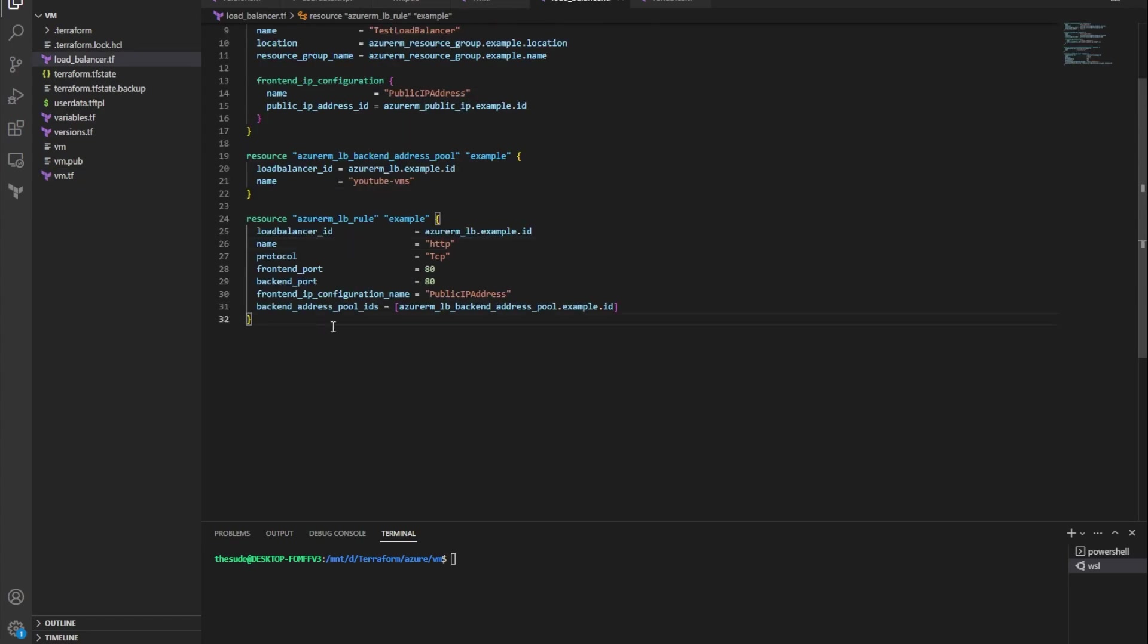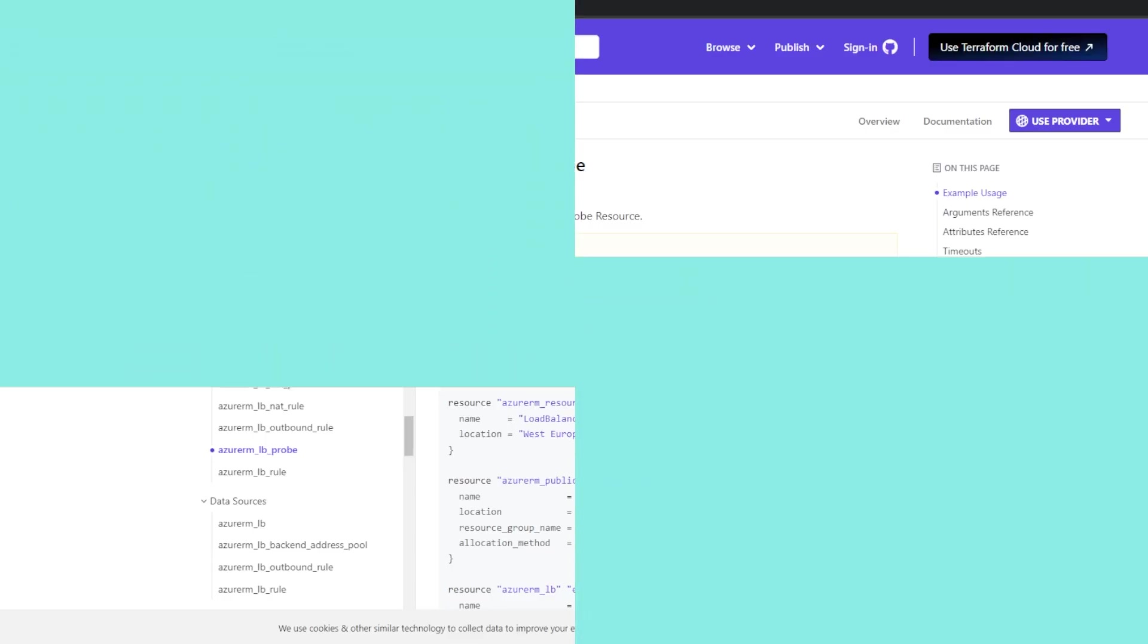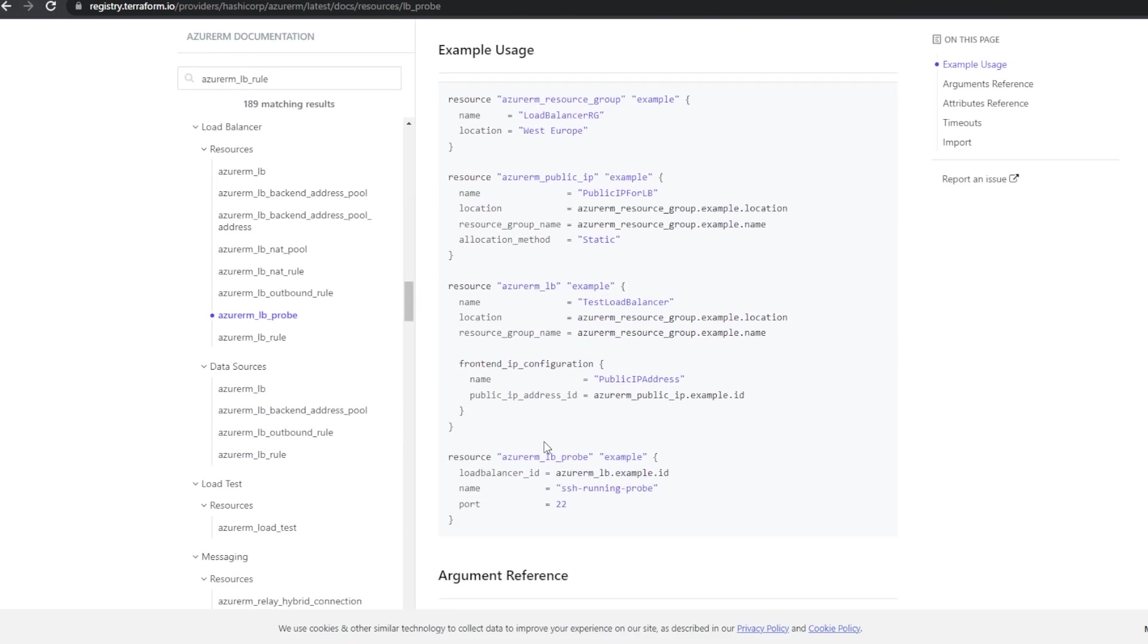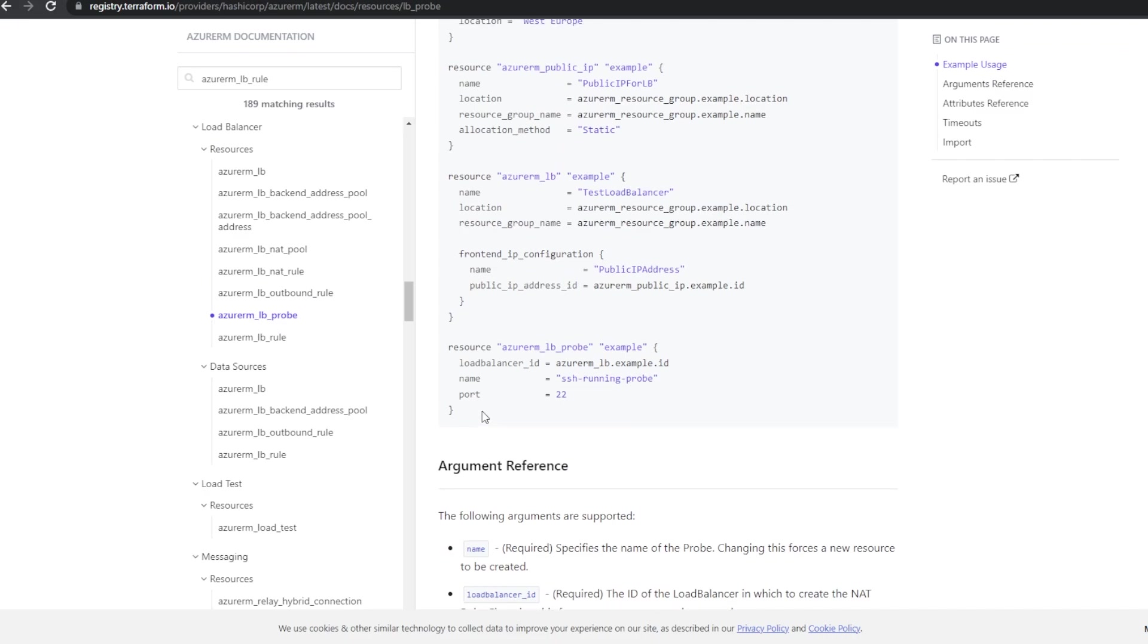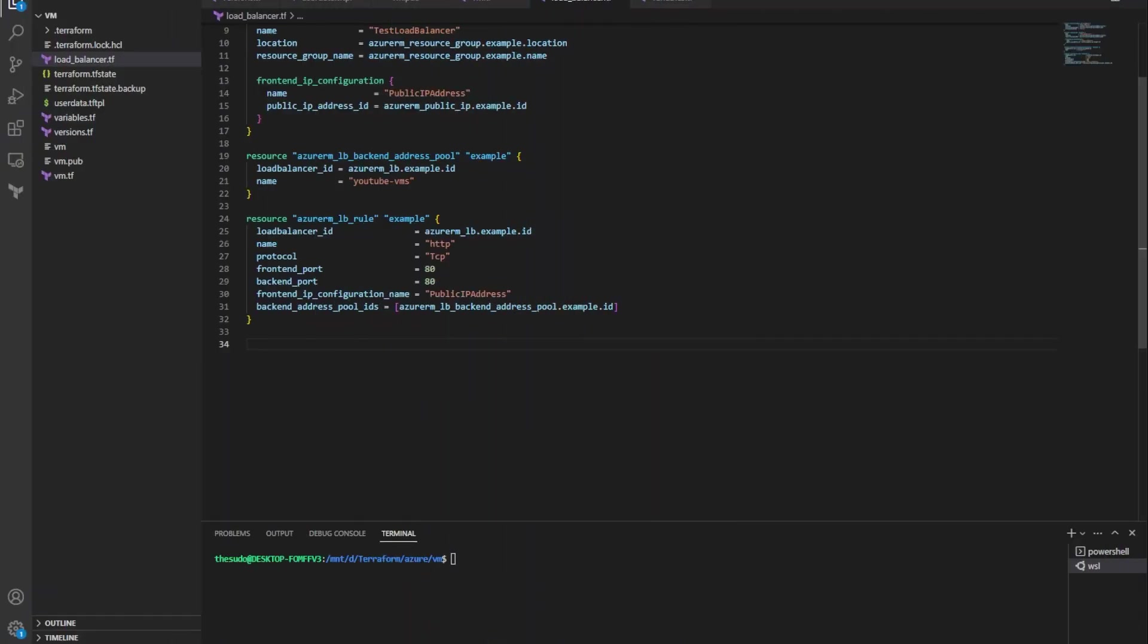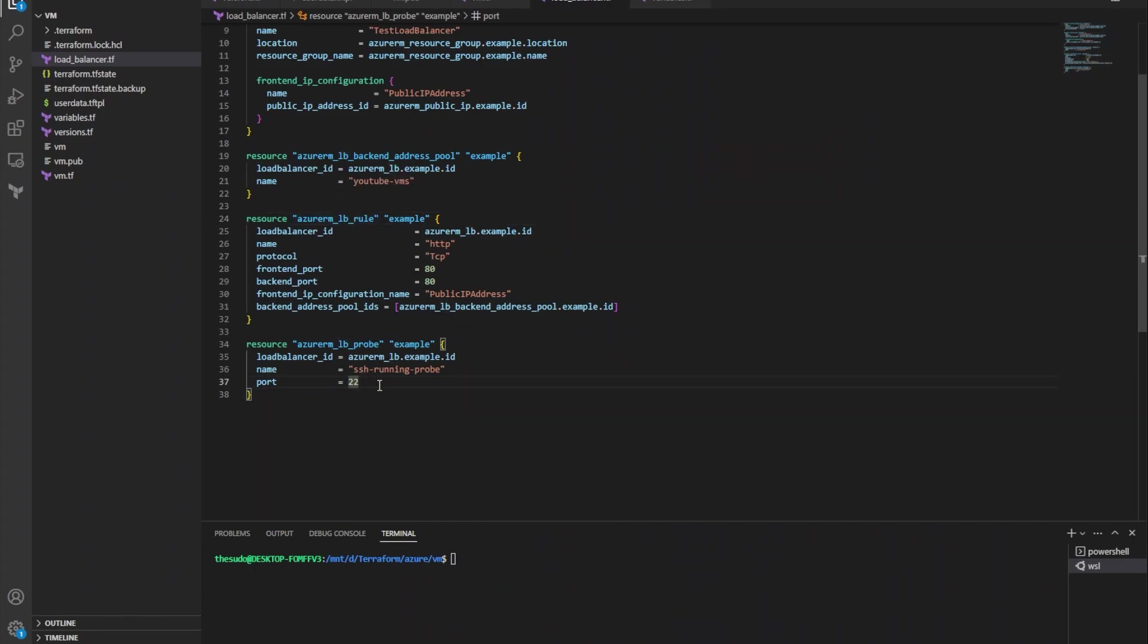So the first thing I need to do is I need to come to my load balancer Terraform configuration and I need to add a new resource. So I'll go over to the HashiCorp documentation and I'm going to look for a resource called Azure RM load balancer probe. I'm going to go to the example and I'm just going to copy the example for the load balancer probe resource here. I'm going to go back to my code and paste that in just below my load balancer rule that I created.